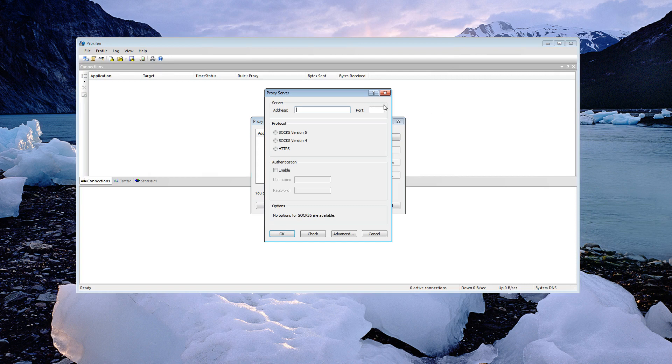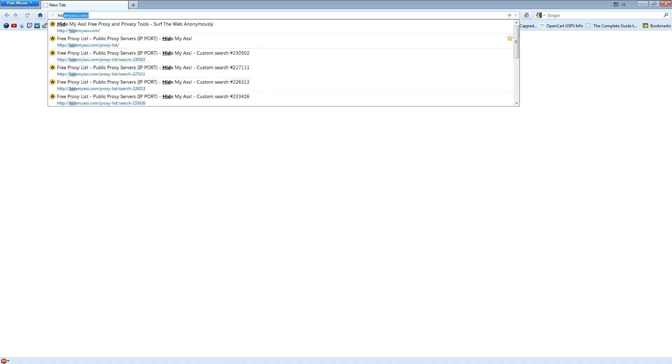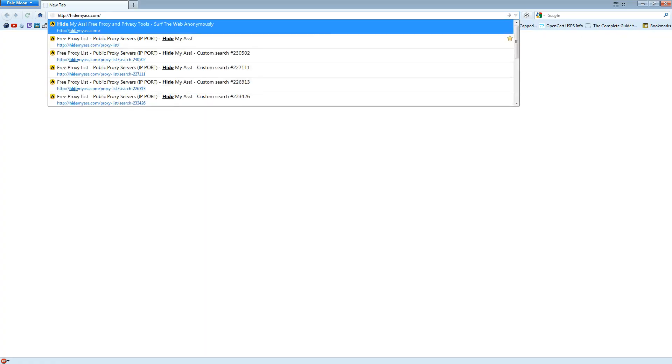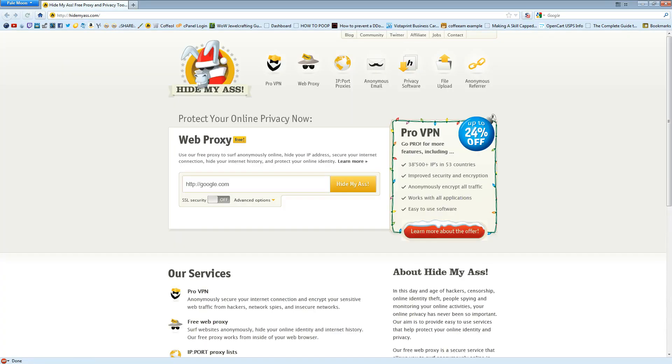Once the proxy server window is open, you're going to want to go to your web browser, type in HideMyAss.com, click on IP Port Proxies.